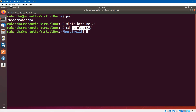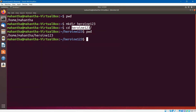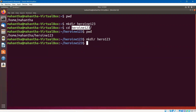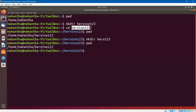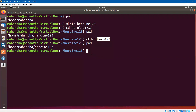When I say CD and provide the name of the directory I want to get into, I will get into that directory. If you execute the command PWD again, it will show us our present working directory is home/Mahanta/heroin123. Let us try to create one more directory here — mkdir hero123. If I say PWD, I'm still in heroin123. The hero123 directory is inside heroin123. We can use a command called LS to check the contents of that directory.